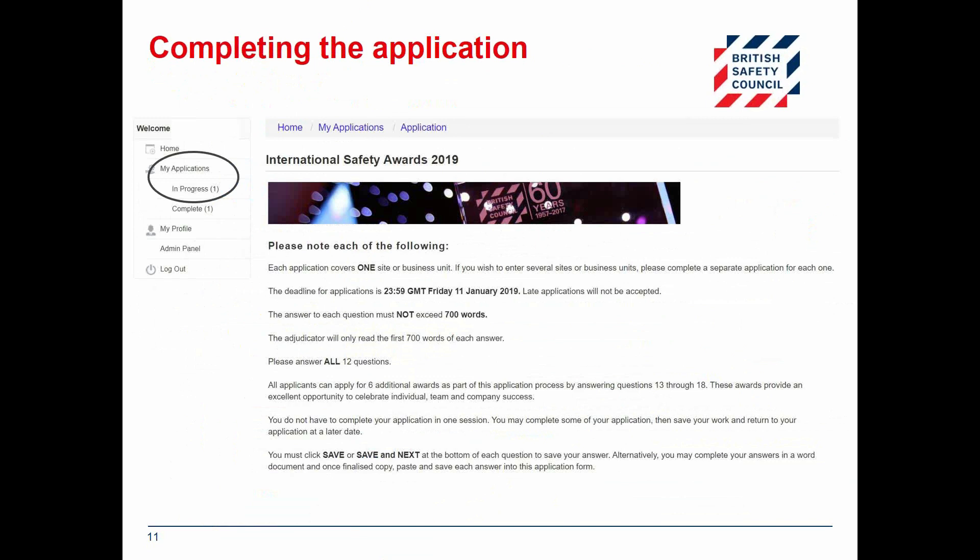After logging in you will be taken to the home page and you can now start completing the application. It is essential at this point to read the supporting documents so that you have the best possible chance of obtaining a good mark. The guidance notes will explain the 10 award categories available to enter as part of your International Safety Awards application. Applicants who do not refer to the marking scheme are very unlikely to submit a successful application, so please make sure you read this in detail before submitting.